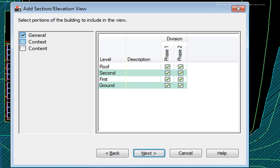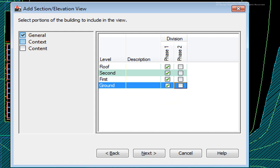On page 2, Context, I'll pick all four levels under Division Phase 1. This will XREF all of the constructs associated with these levels. I'll pick Next.